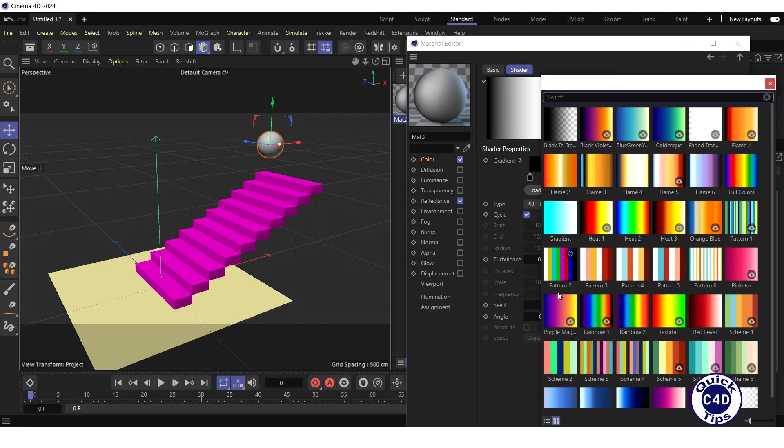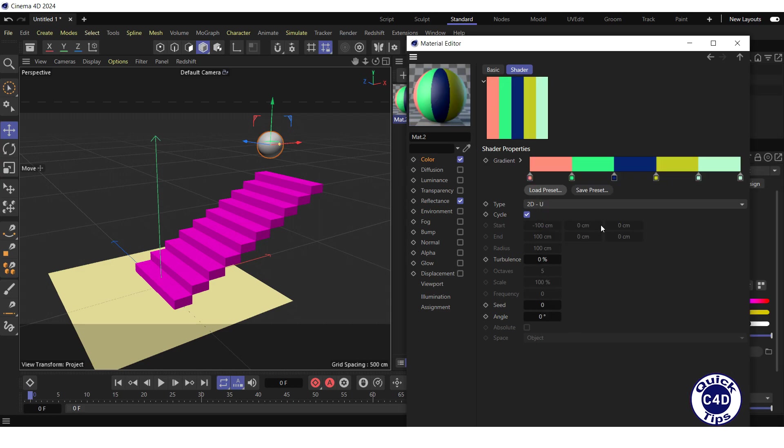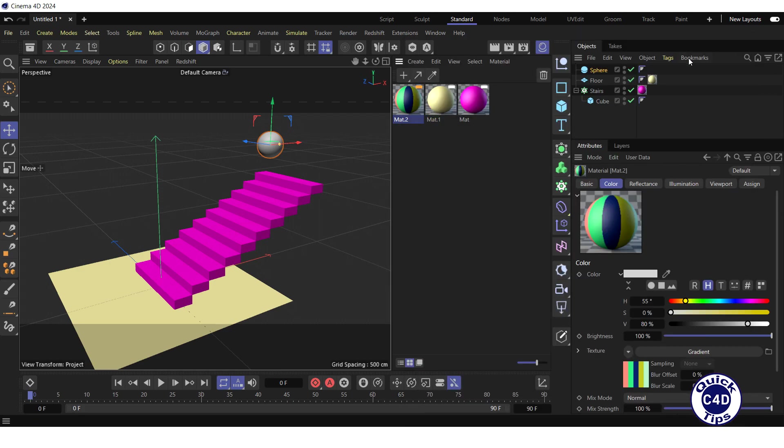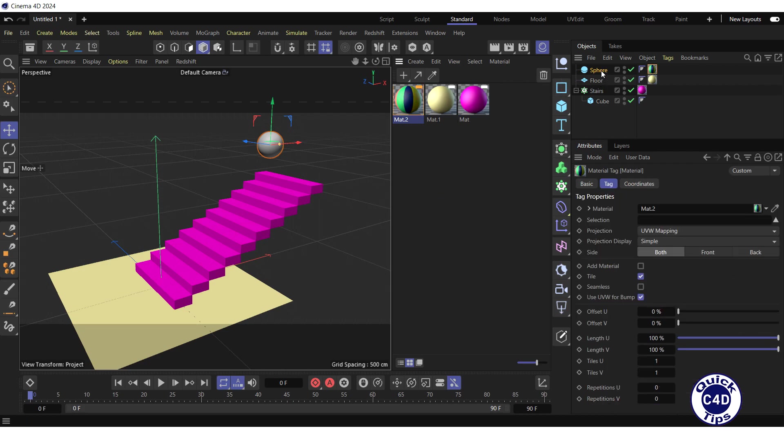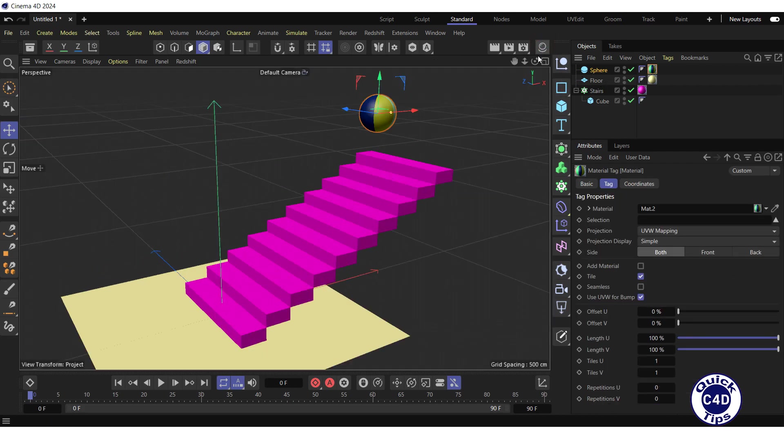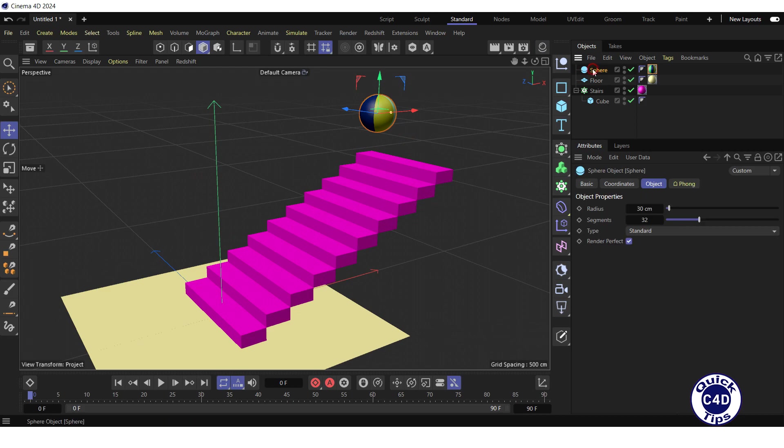And select steam 2, so that we can see the rotation of the sphere. Close the material editor. Then apply the material to the sphere and rename the sphere to ball.